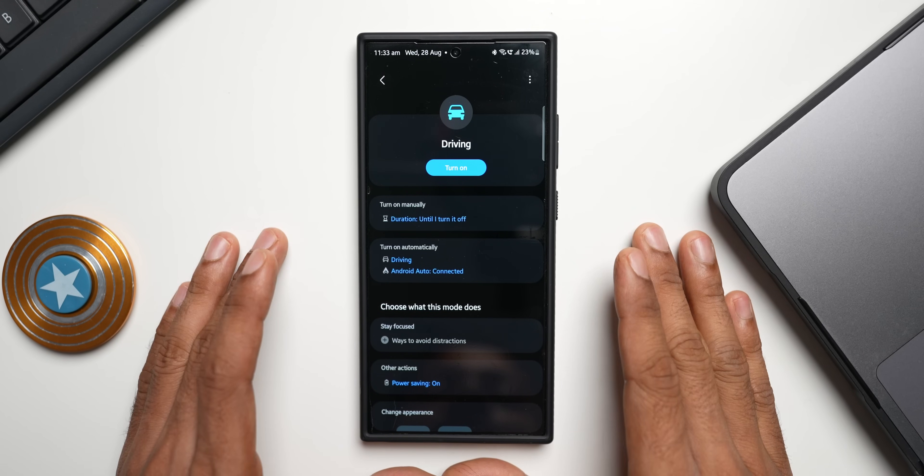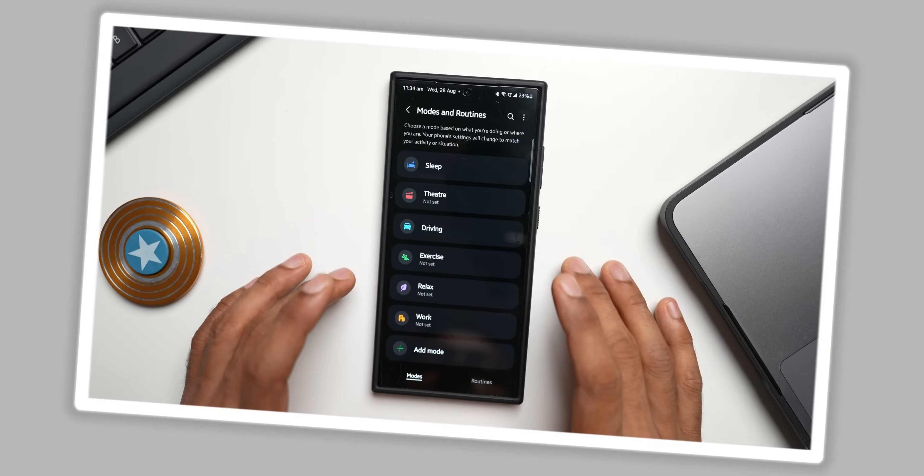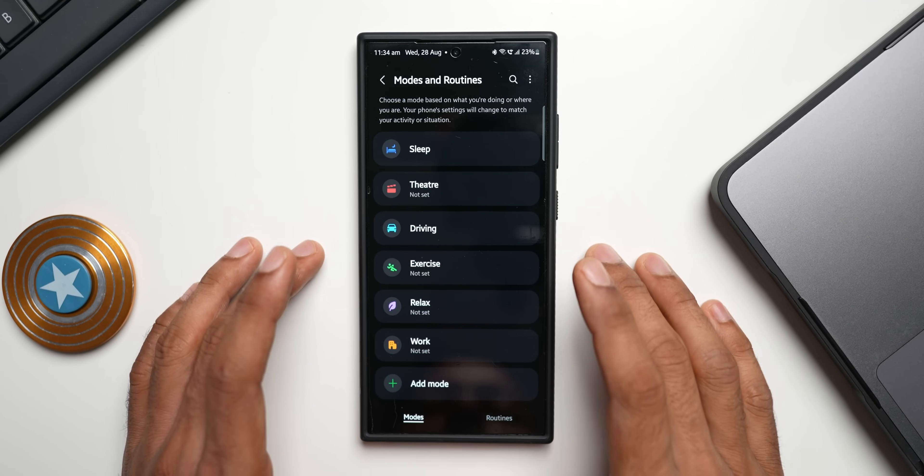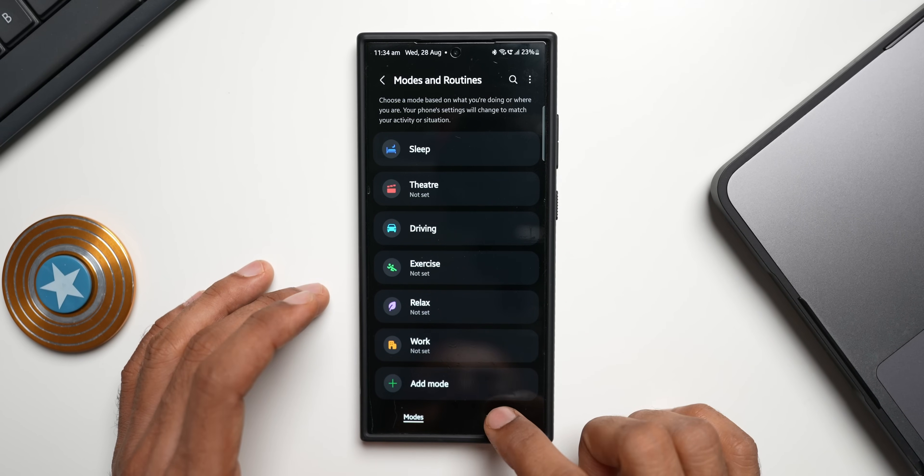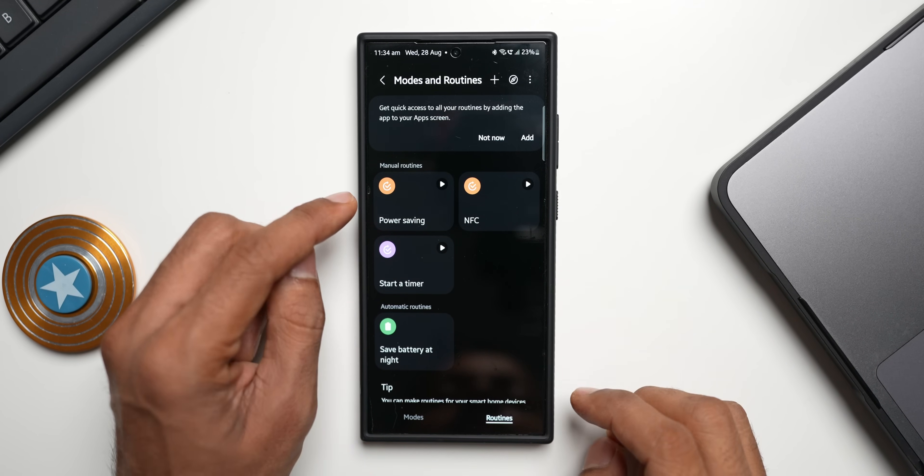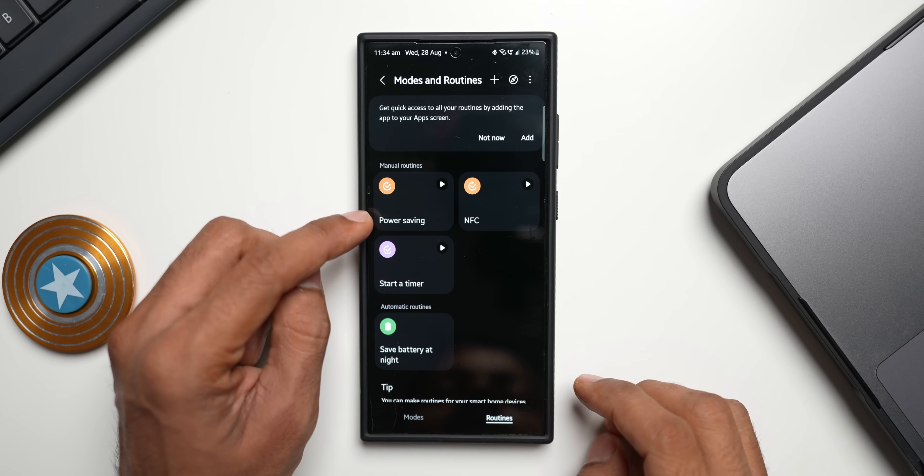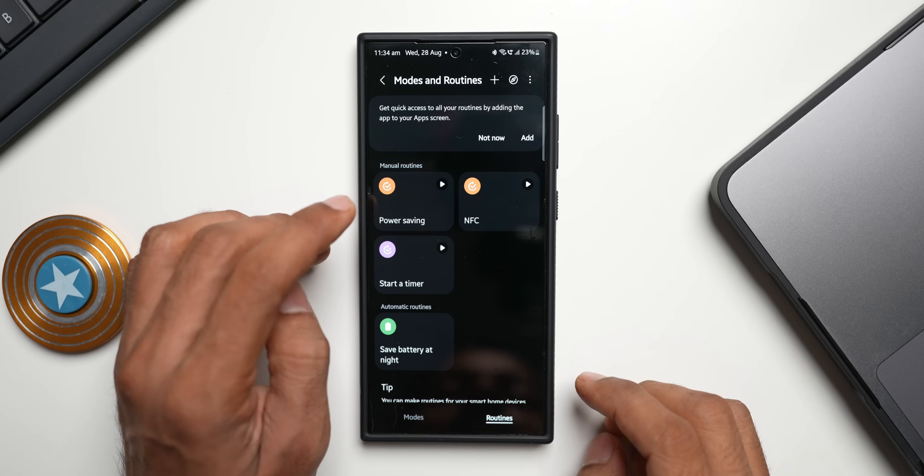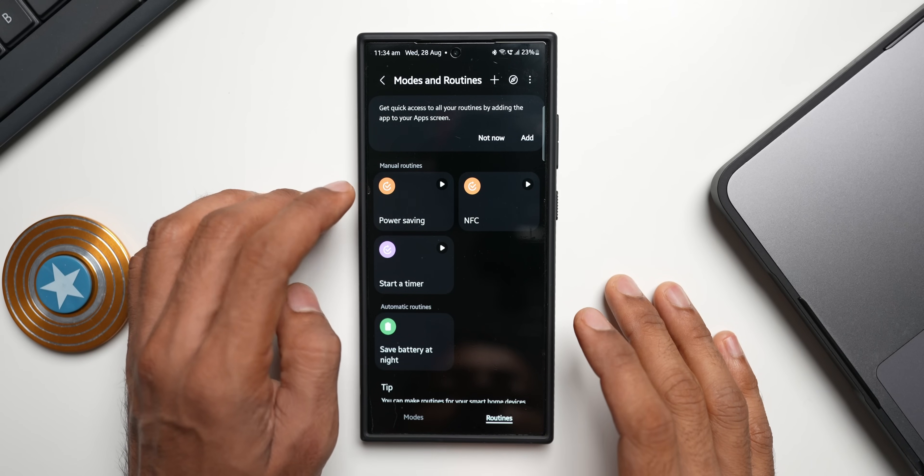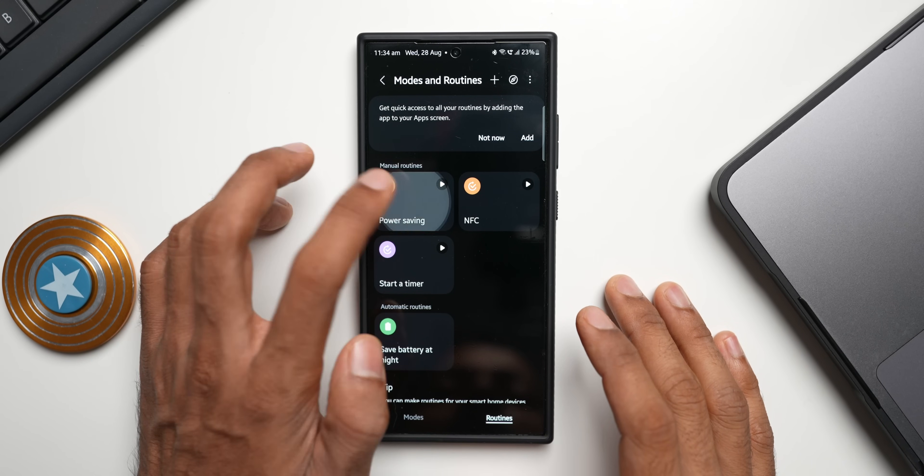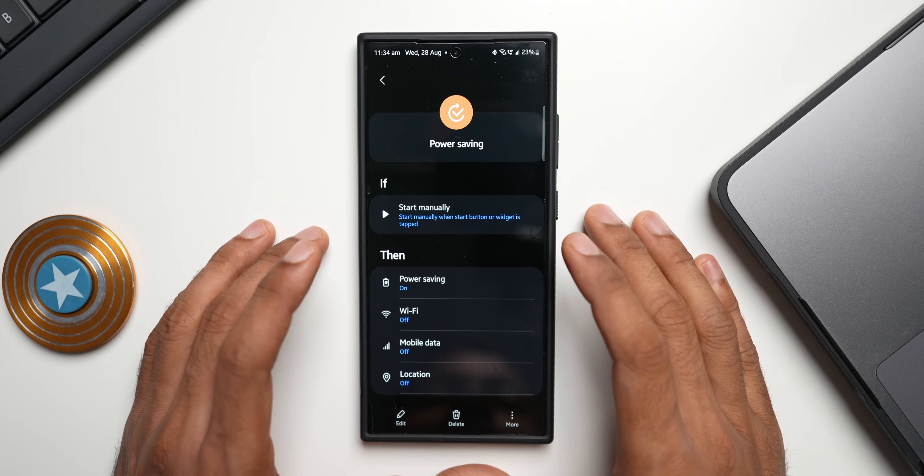These are some modes that I wanted to discuss. Now let's go ahead and tap on routines. I have already created a power saving routine here. This is again a powerful routine which can be manually enabled. Let me tap on this power saving routine here.